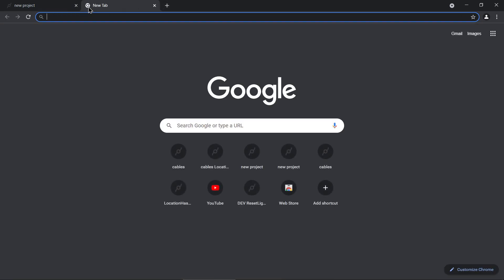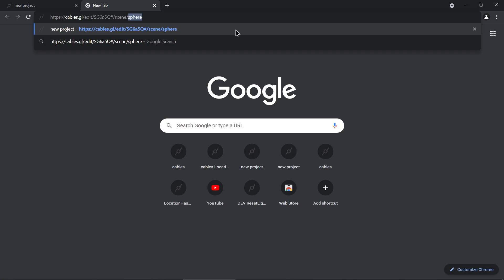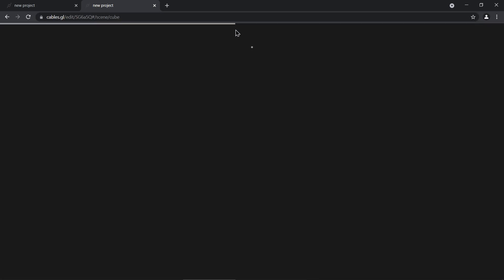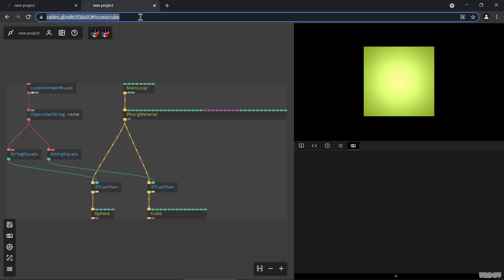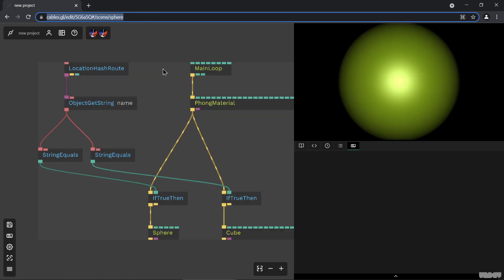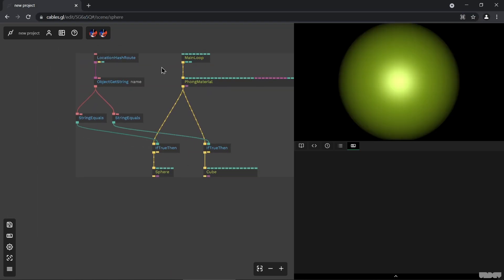It also works if you start from scratch — you can send this URL to someone, and if you want to show the cube, you can send that URL and it will open and show the cube. You can absolutely link this from another website or share it via social media and control what the visitor is going to see. It's basically something like deep links into your patch state.